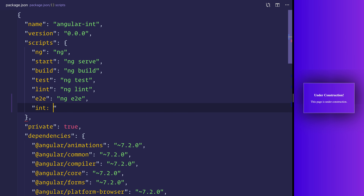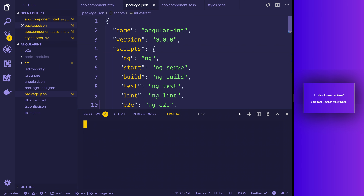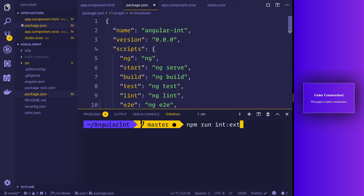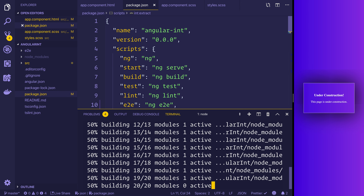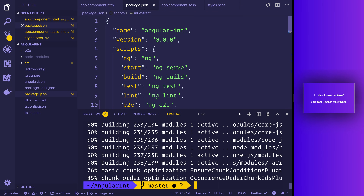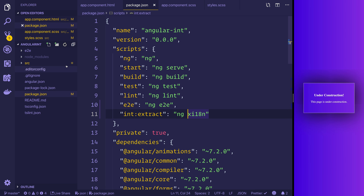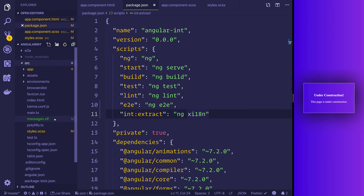The script is simply named `int:extract` — that just stands for internationalization extract — and its value is `ngxi18n`. Remember you have to add the `x` here: it is `xi18n`, not just `i18n`. Let's pull up the terminal and from within this folder run `npm run int:extract`. We have no errors, and if we look inside our source folder, we can see `messages.xlf` has been created.